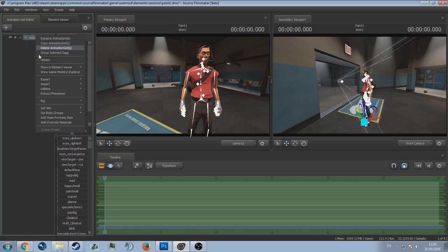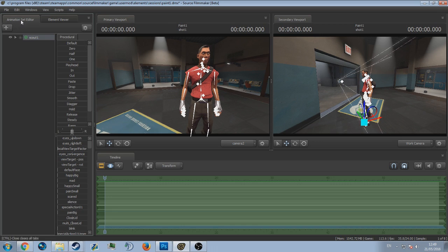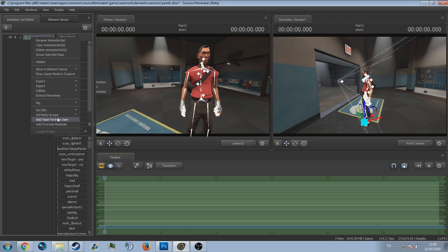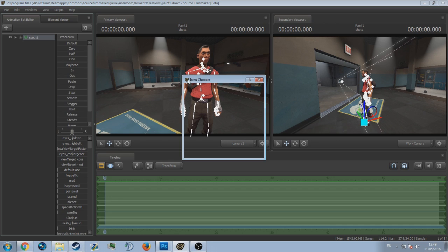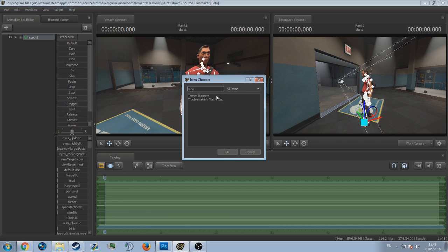Let's just quickly remove the hat from the scout and we'll quickly add the Troublemaker's Tossle Cap. Oh, I forgot with the scout you need to remove the headphones as well. Now we've done that, we'll just go over to add Team Fortress items and trouble, yep, there it came up.